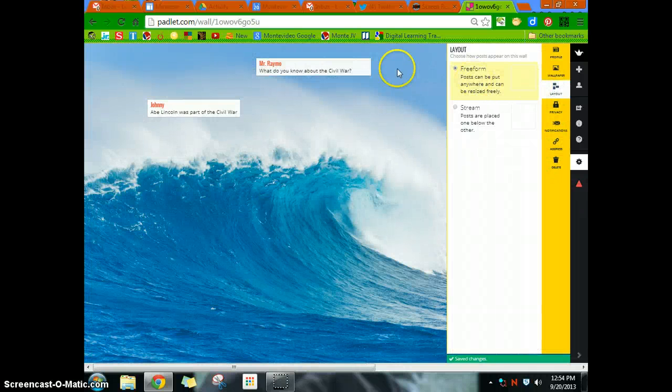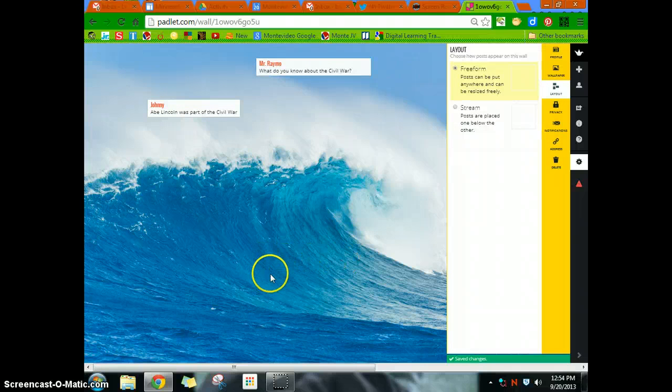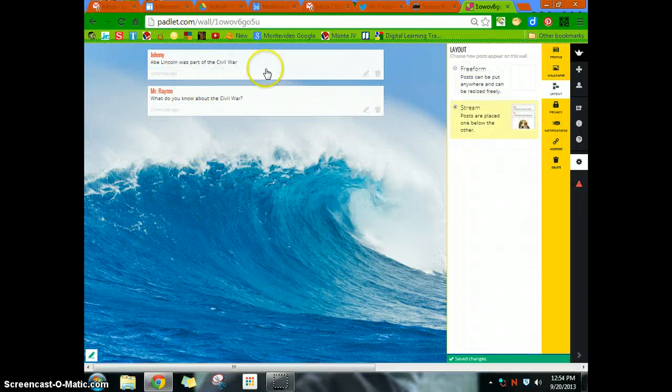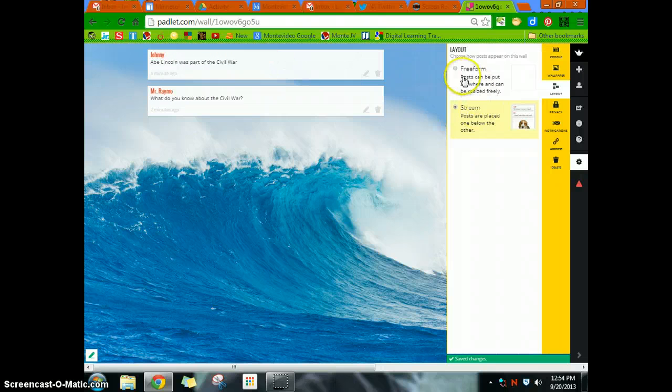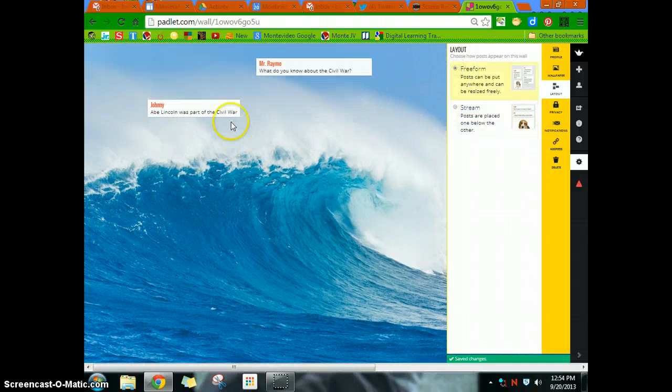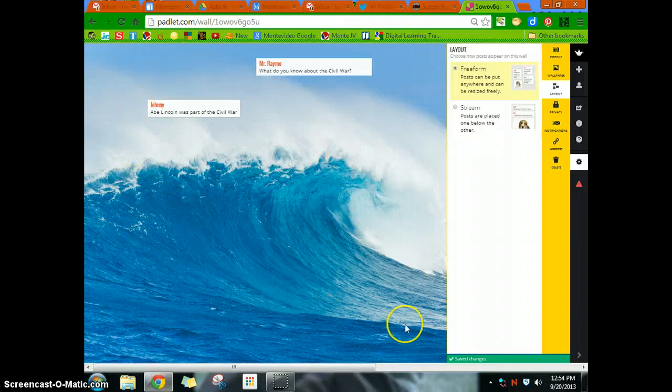You can change the layout to be freeform. This is freeform, allow kids to do anything. You can also change it to a stream, which makes it the newest one is at the top. And that sometimes gets to be difficult to read. But I like this form.